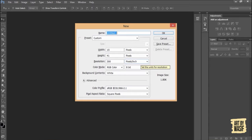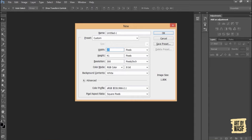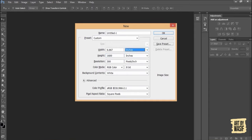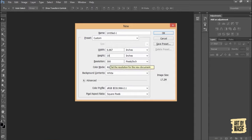The one thing which you have to keep in your mind is that while selecting the width and height of the document, if I select in pixels I will select mostly 2000 by 1600 pixels, or if I select in inches it comes 6 by 10 inches.